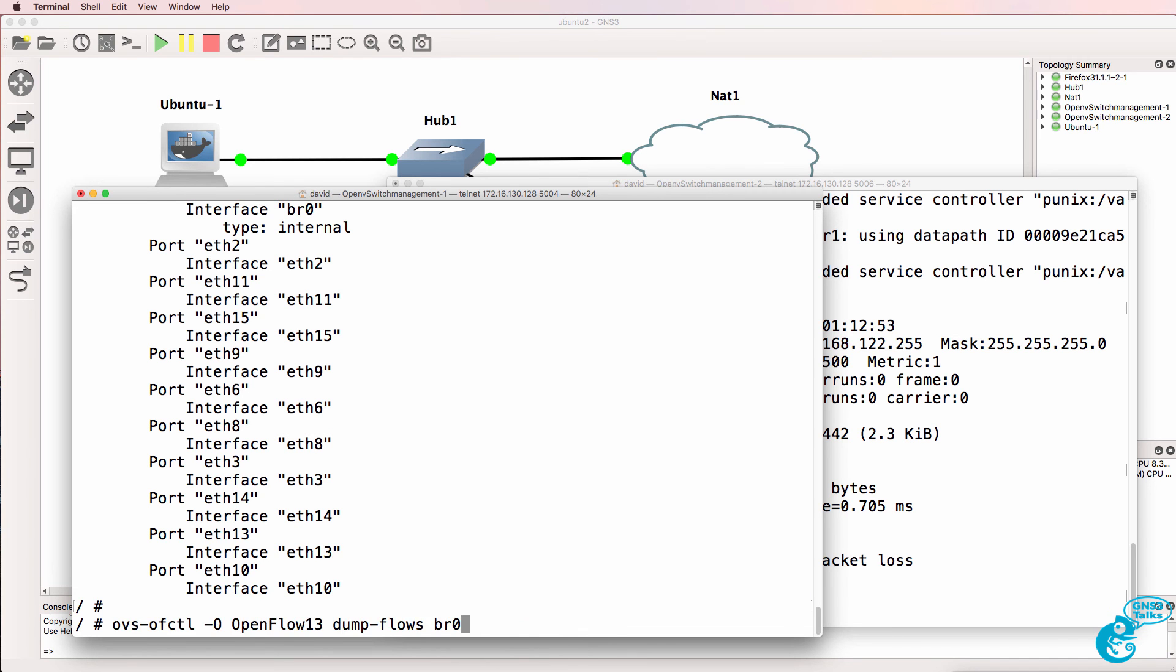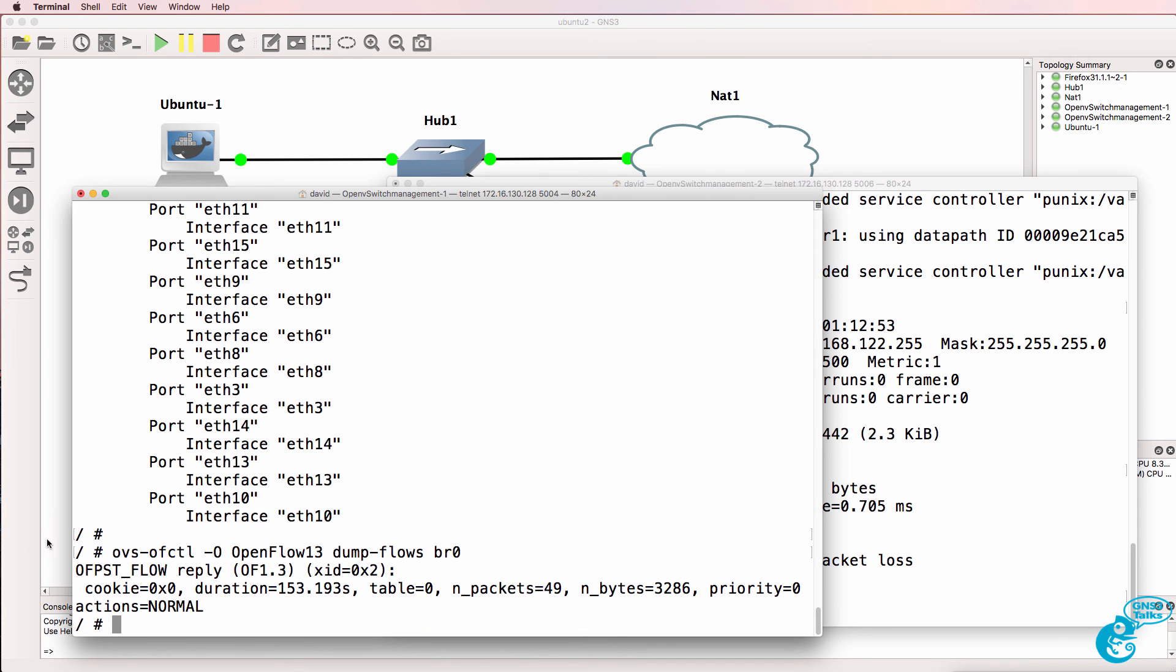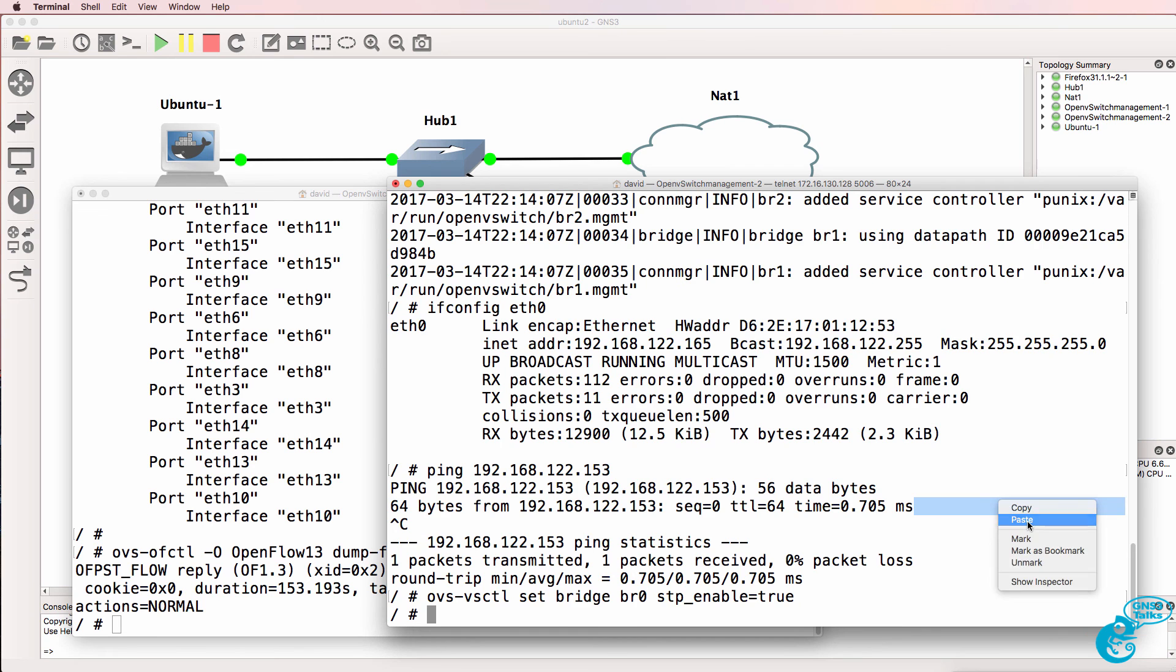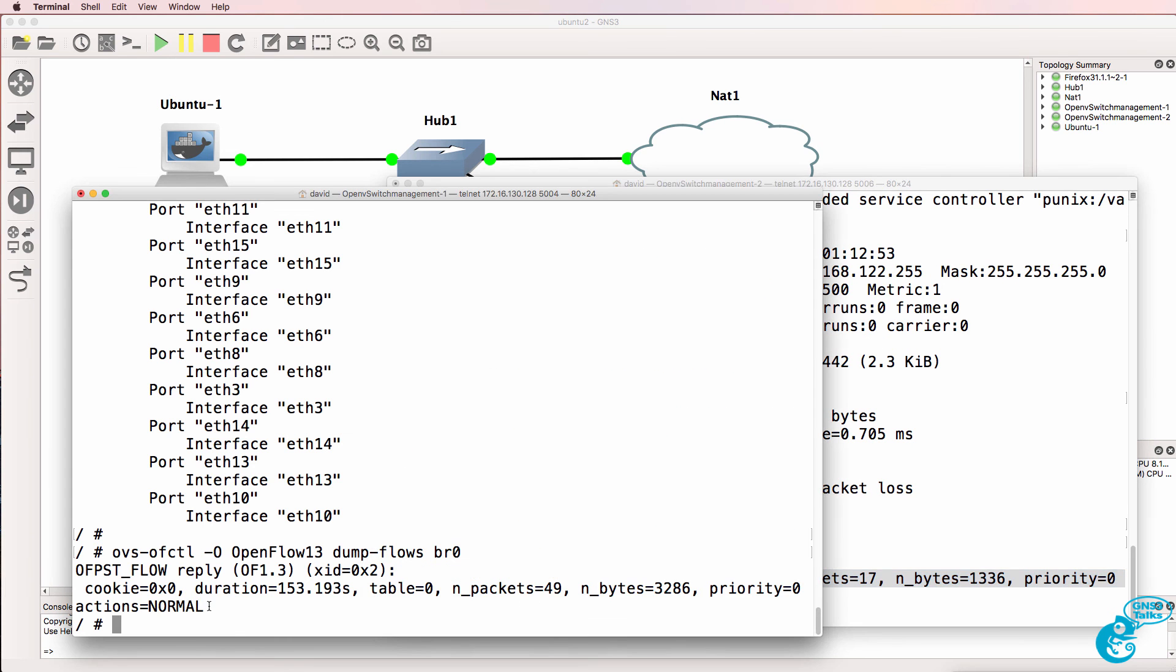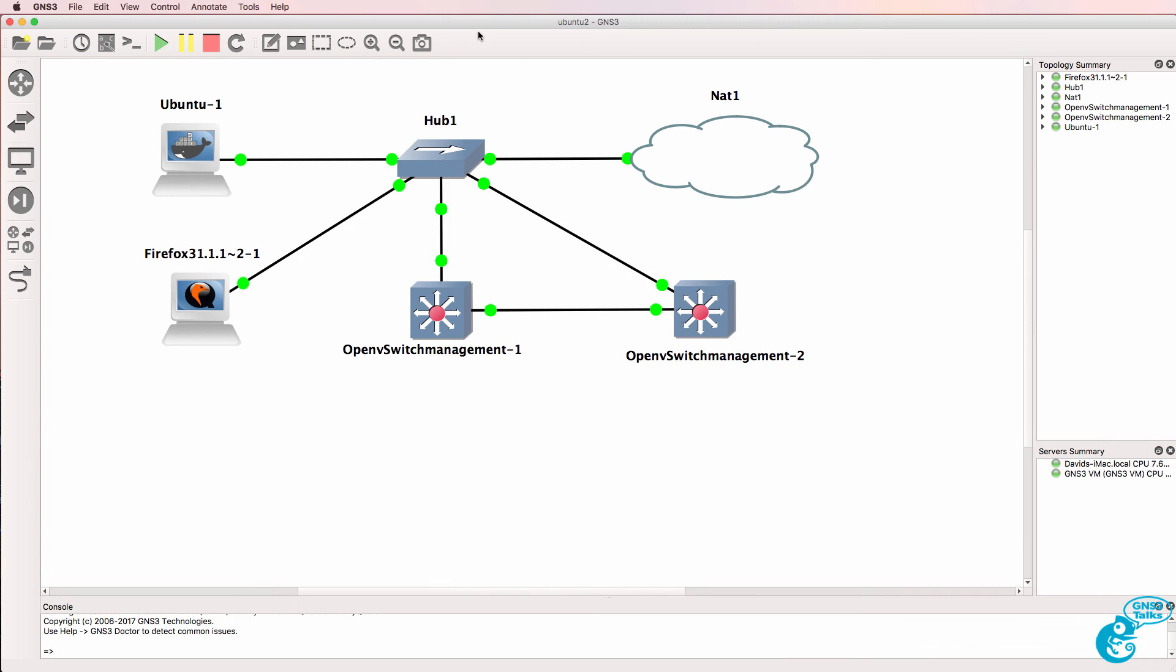The command OVS OFCTL hyphen O OpenFlow 13 dump flows BR0 shows us the flows available on the OpenFlow table. At the moment all traffic is going to the normal port. So we need to enable spanning tree to stop a loop in our topology.